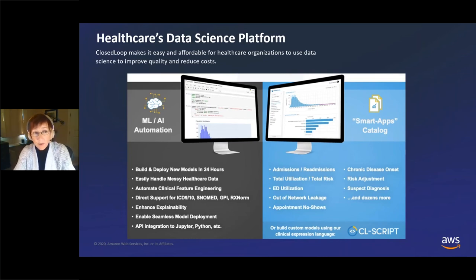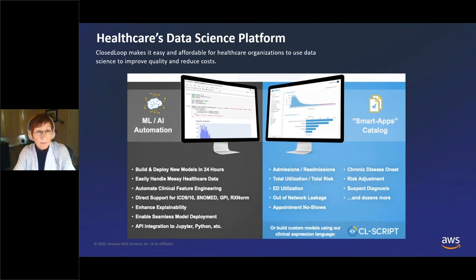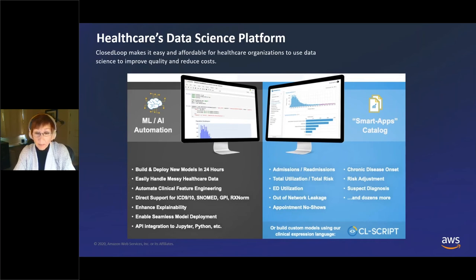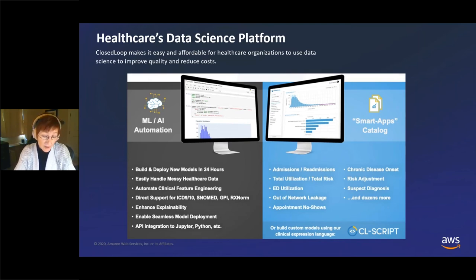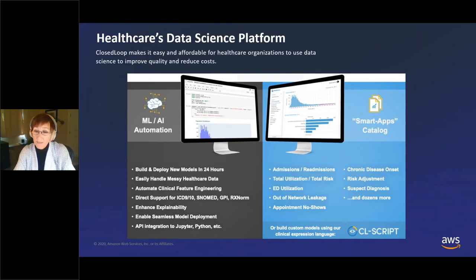For folks that have data scientists, it really is a workbench on the left side — it allows them to make models better, faster, and cheaper than they otherwise would. On the right side, if you don't have data scientists but you have data and want answers, there's a catalog of common use cases or templates of commonly seen needs in healthcare, so you can put in your data, train it specifically to your data, and get the answers you're looking for.